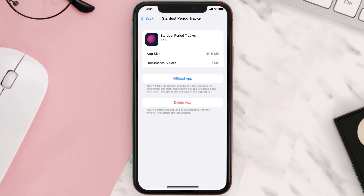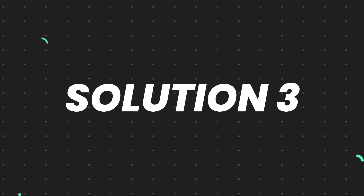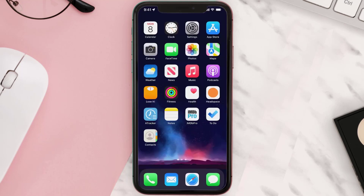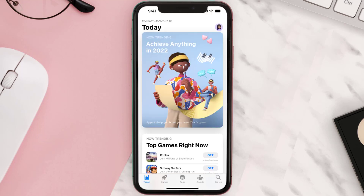But if it doesn't, then you need to completely reinstall the app. Follow the onscreen instructions to navigate to the app page. Once you're on this screen, tap on Delete App to uninstall it from your device. Once uninstalled, open up the App Store and search for the app.